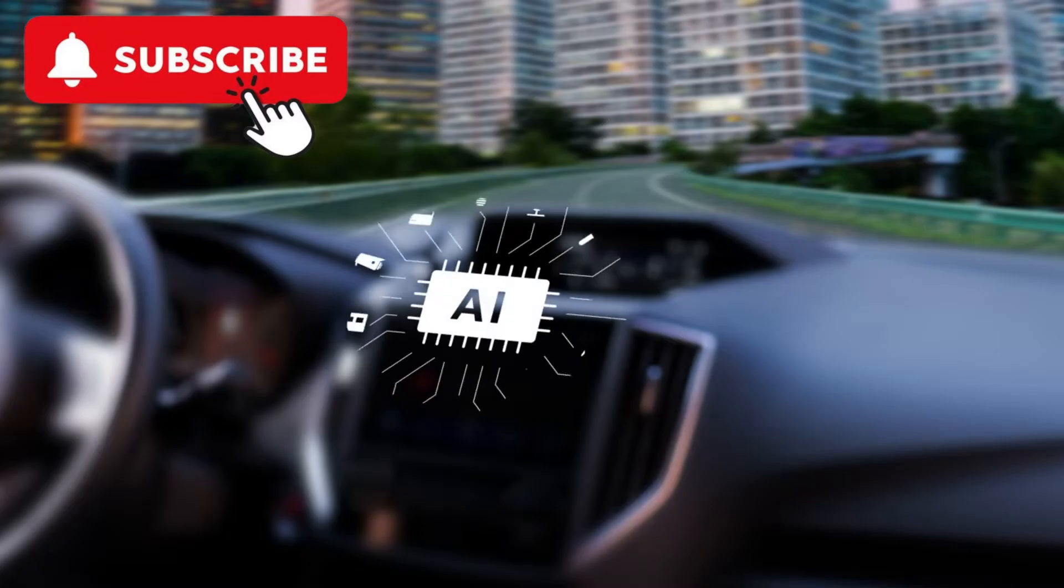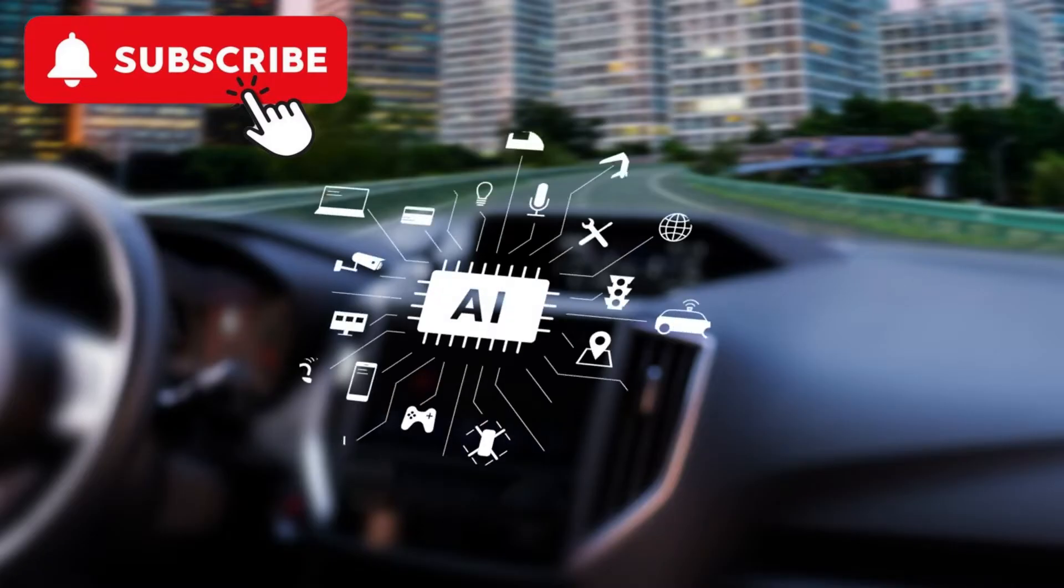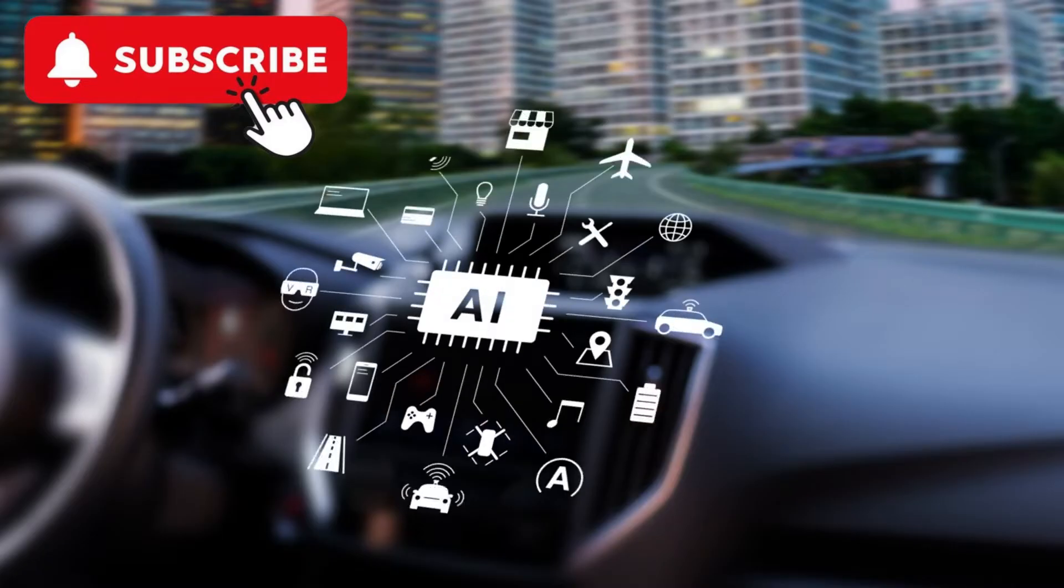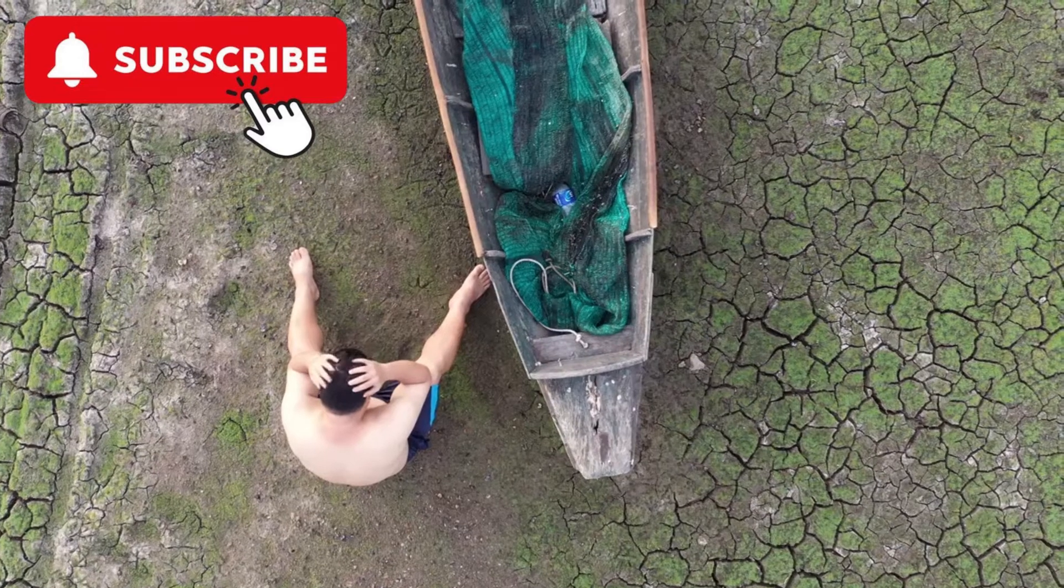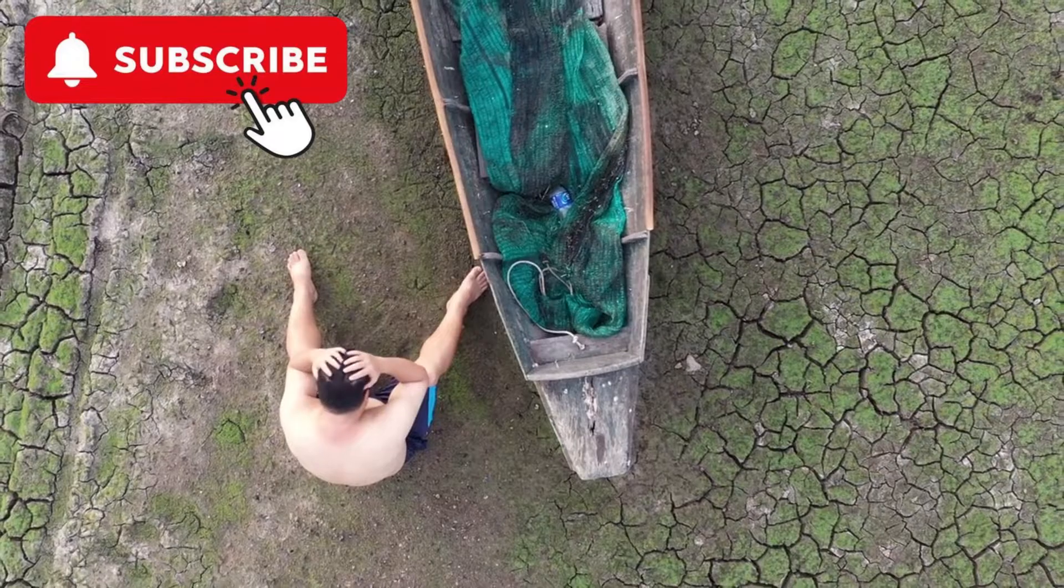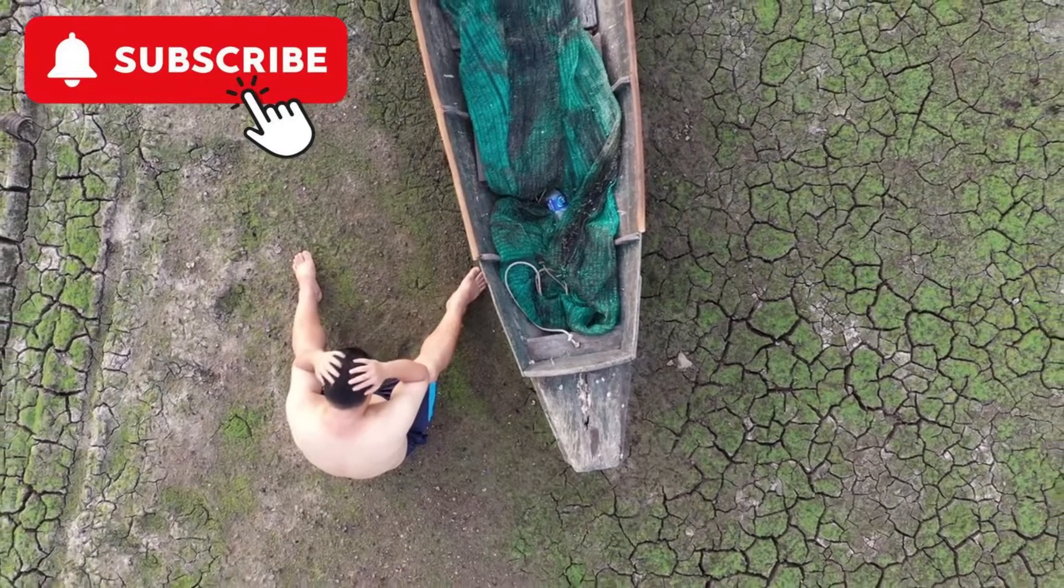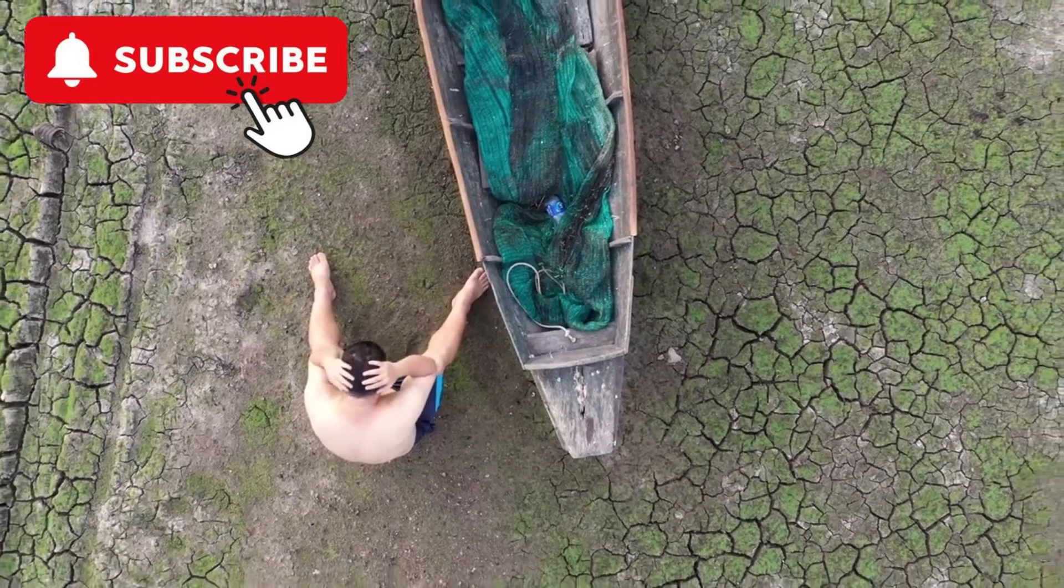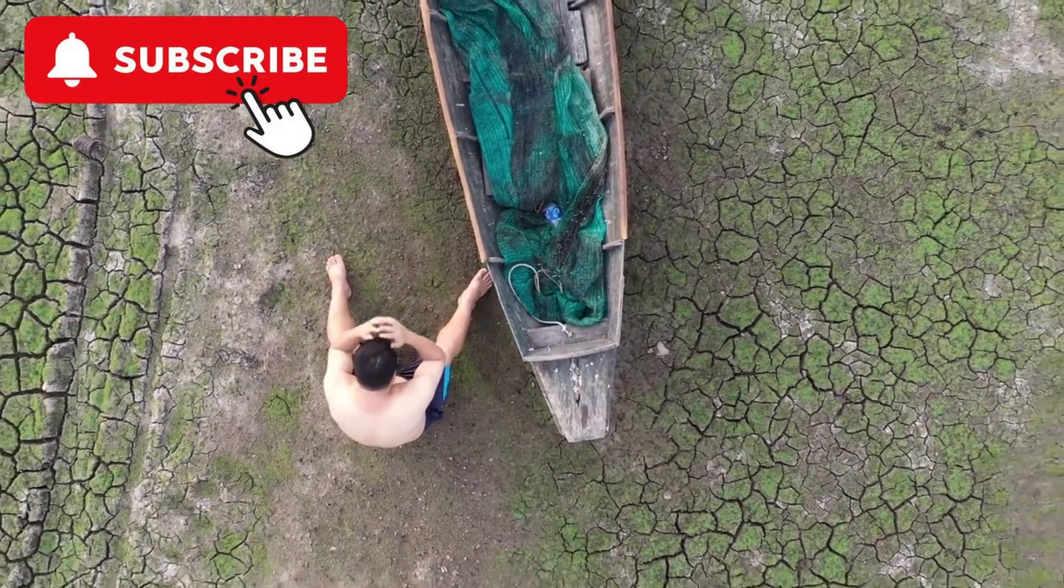Autonomous vehicles, powered by AI, promise to reduce accidents caused by human error. AI also plays a crucial role in combating climate change through advanced data analysis and modeling.